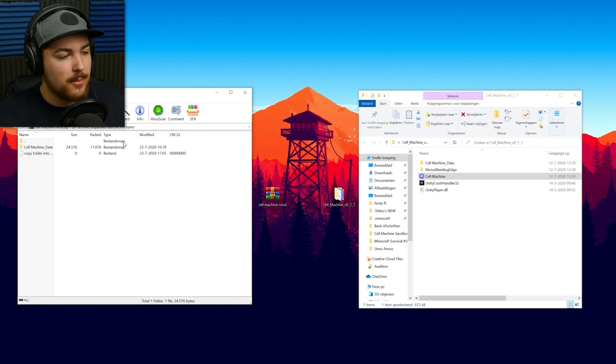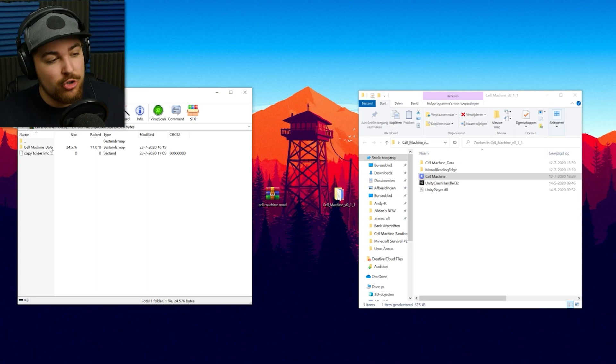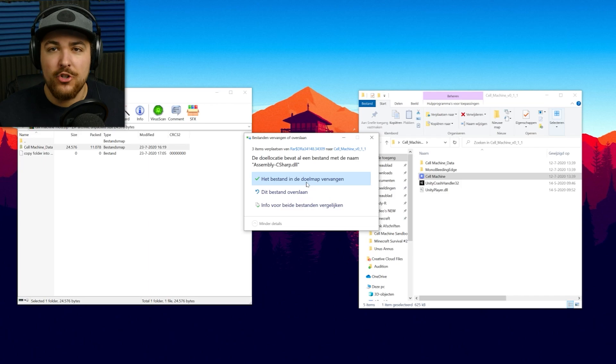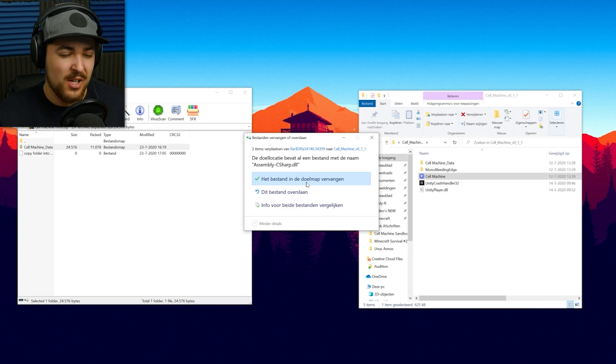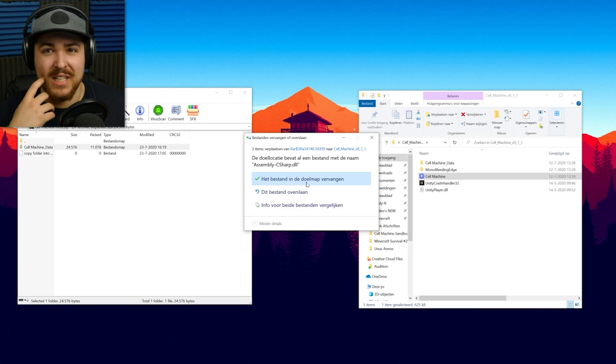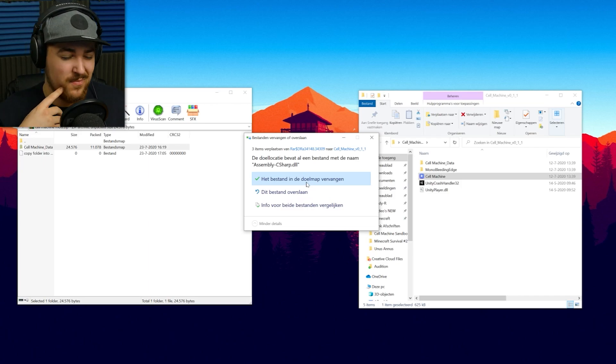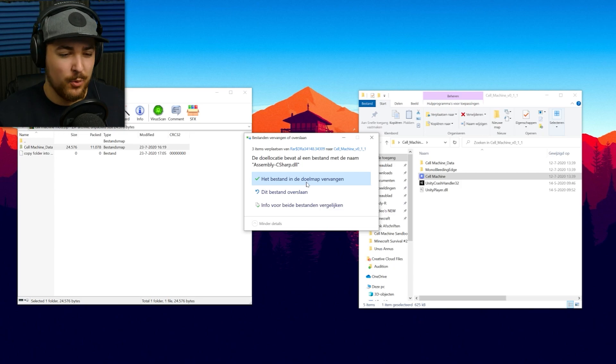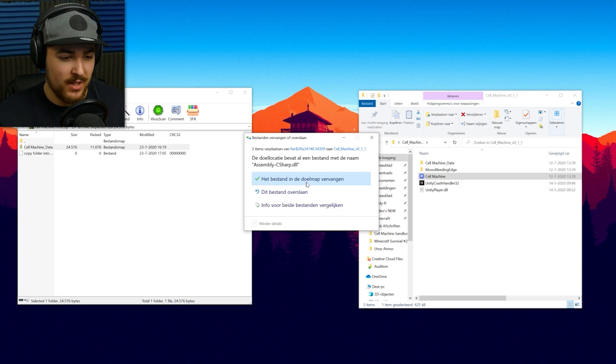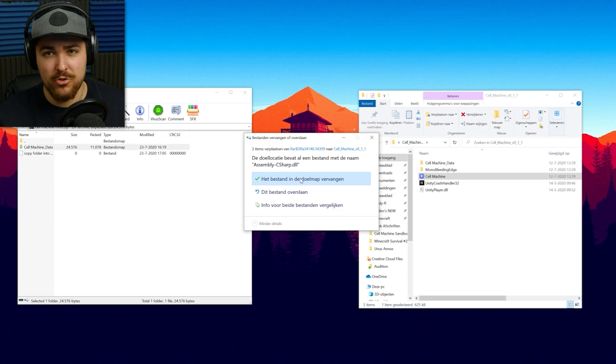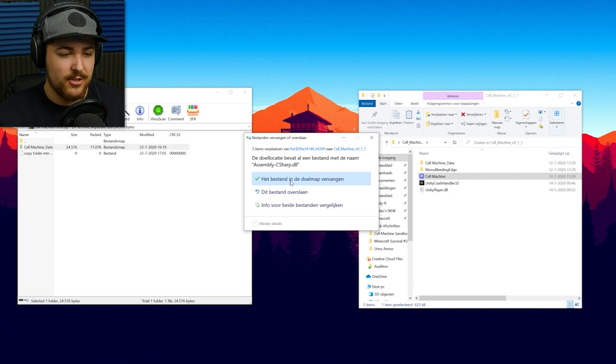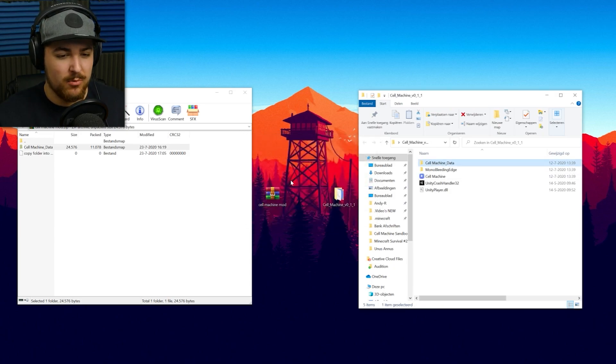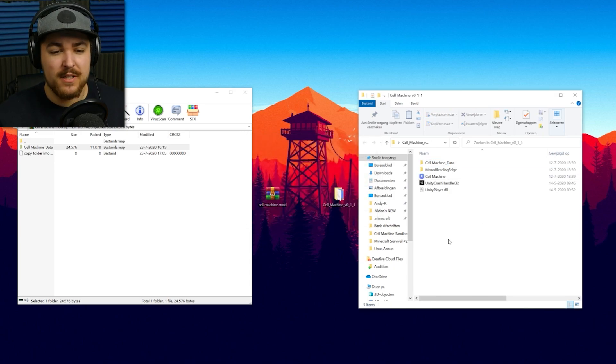That's how to do that. However, this is also a very easy step. Because what you do is you just drag this folder, Cell Machine Data, to this one. And then this shows up, which is in Dutch. Because I'm Dutch, and for some reason, that's the language of my system. But it simply says, if you want to replace the files in there with the other one that you just dragged in there. So you just say, yes, replace the file, and then it replaces the file, and then it's in there.